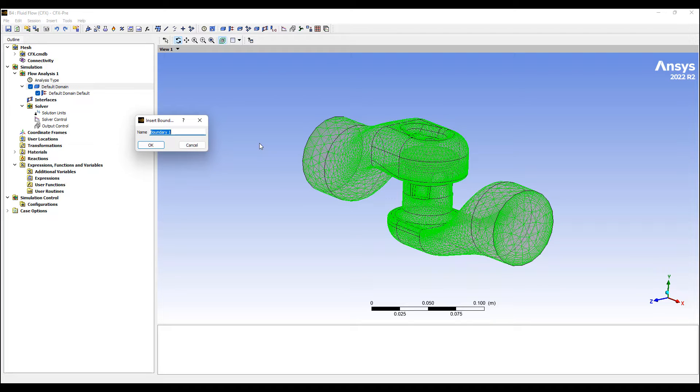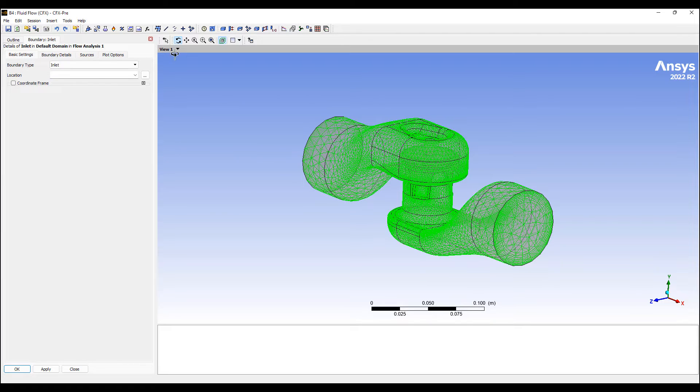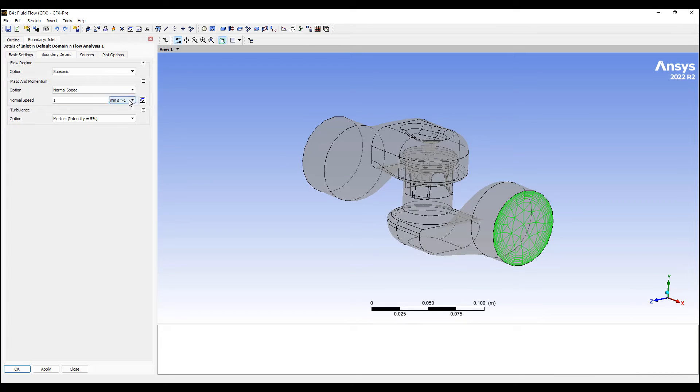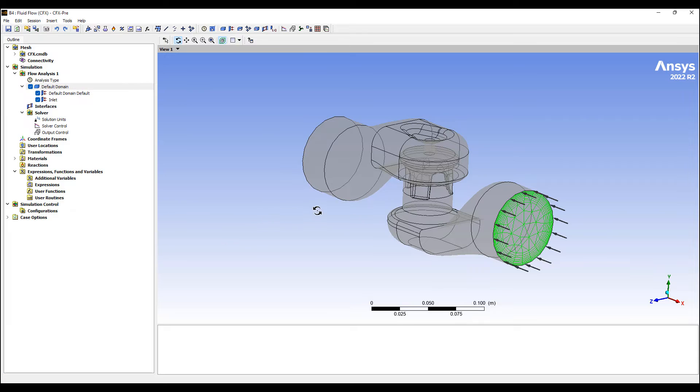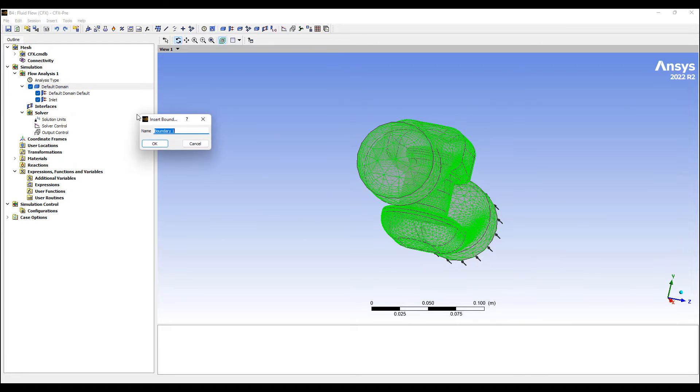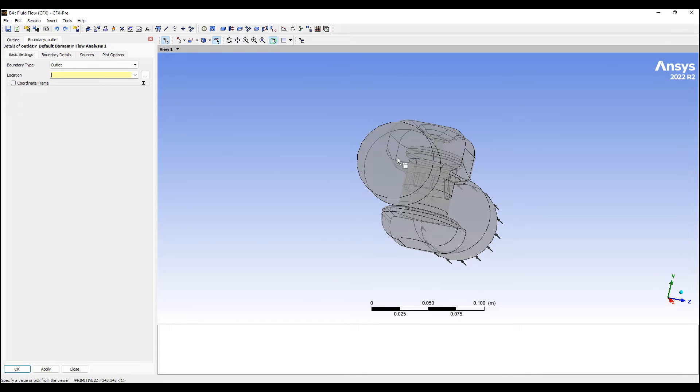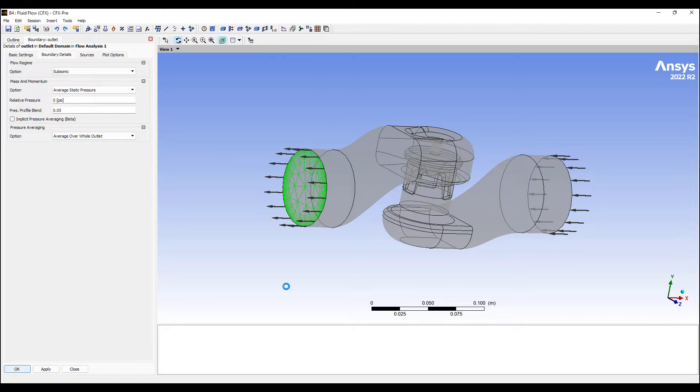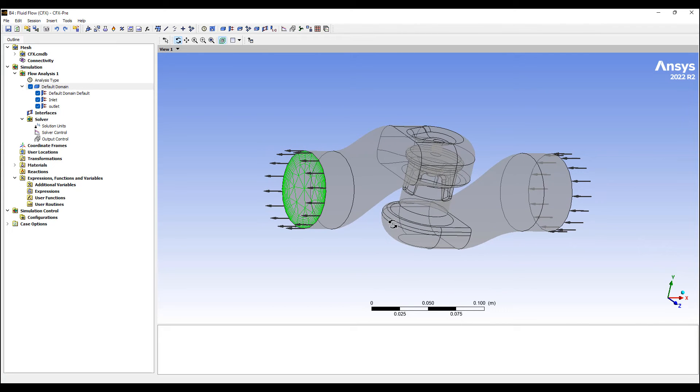We have an inlet here. Let's select this phase and have a one meter per second flow. And let's put in an outlet over here with an average static pressure increase of zero, so it's gauge pressure.